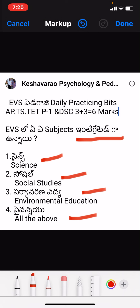Next day, we will talk about EVS and pedagogy in the daily practice bit. We will talk about the responses in the comment box. Every practice bit and test bit will be covered. You will know the results from that results event.